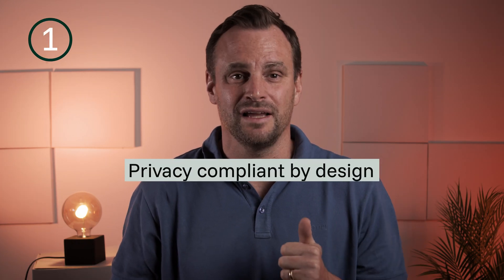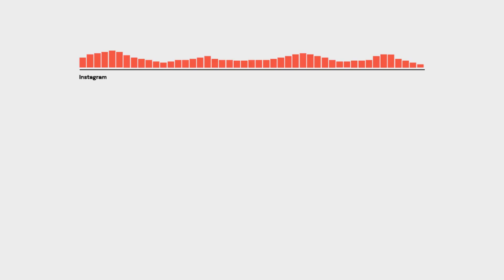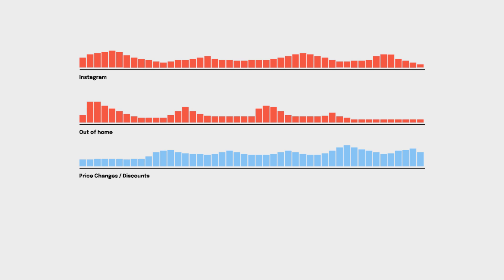That brings me to two significant benefits. First, privacy compliant by design — no personal data being used at all, therefore not GDPR relevant. Second, integration of non-trackable signals such as ad views on social media, offline marketing, non-media and non-marketing effects — for example product or price changes, events such as the CrowdStrike incident, macroeconomic effects such as market volatility, interest rates, and of course also brand equity.